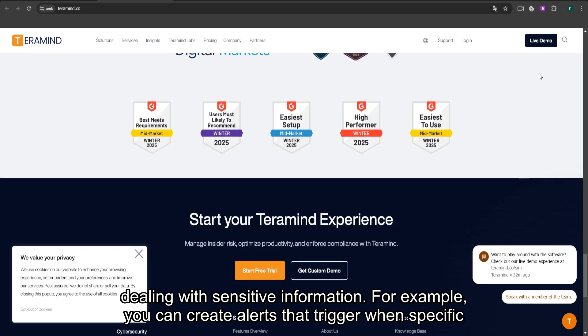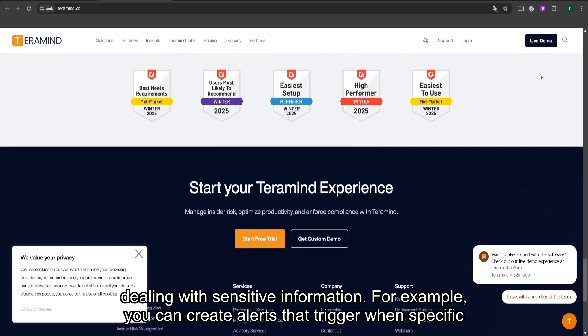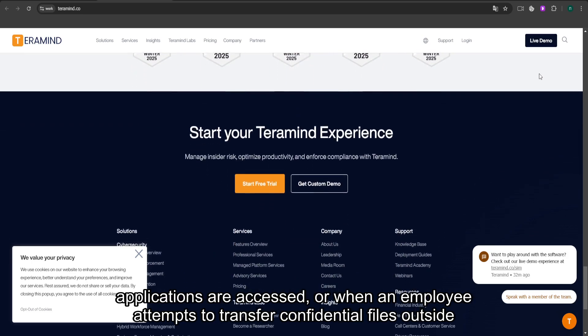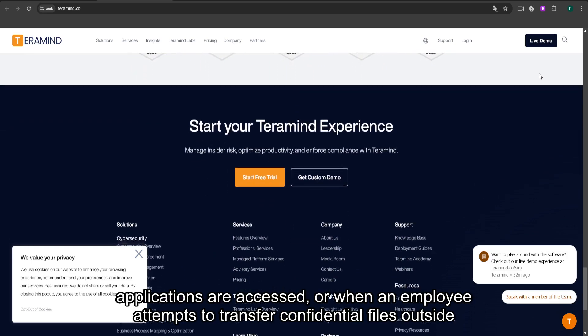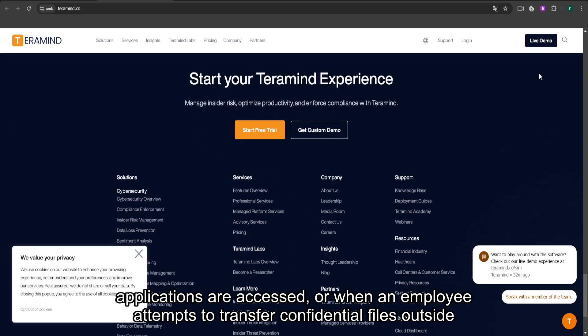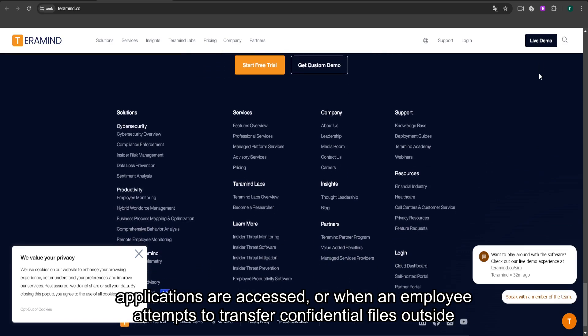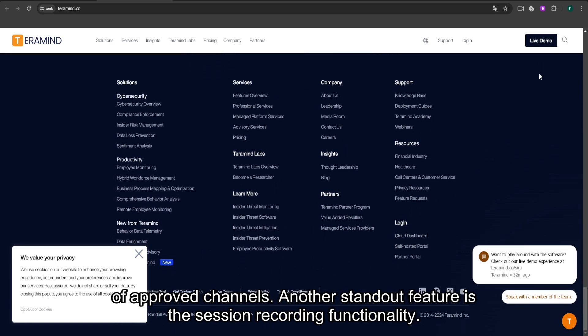For example, you can create alerts that trigger when specific applications are accessed, or when an employee attempts to transfer confidential files outside of approved channels.